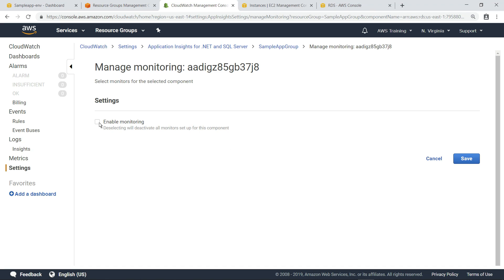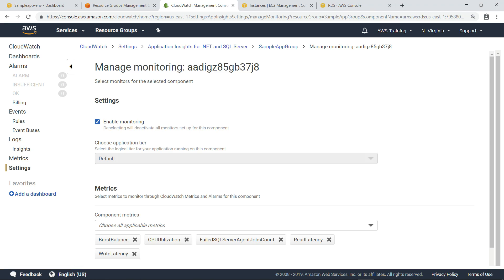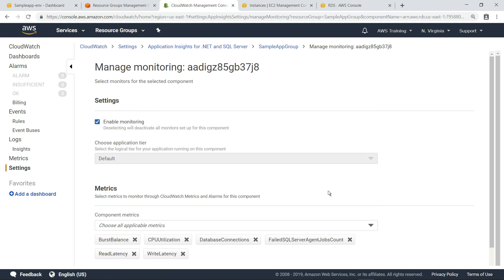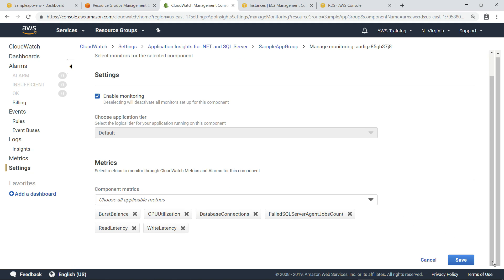Let's enable monitoring for the database instance. Select the checkbox to enable monitoring. Note that monitoring won't begin until we save these changes. Several metrics are recommended by default and can be customized. Let's expand the list and select an additional metric. Now, let's save our changes to begin monitoring the SQL Server database.